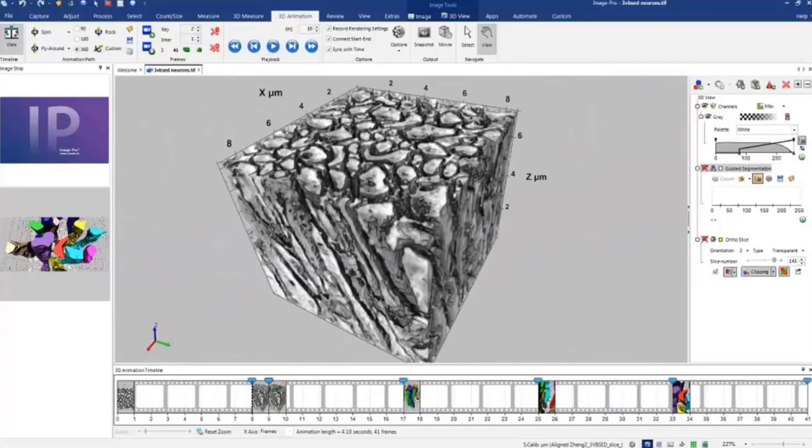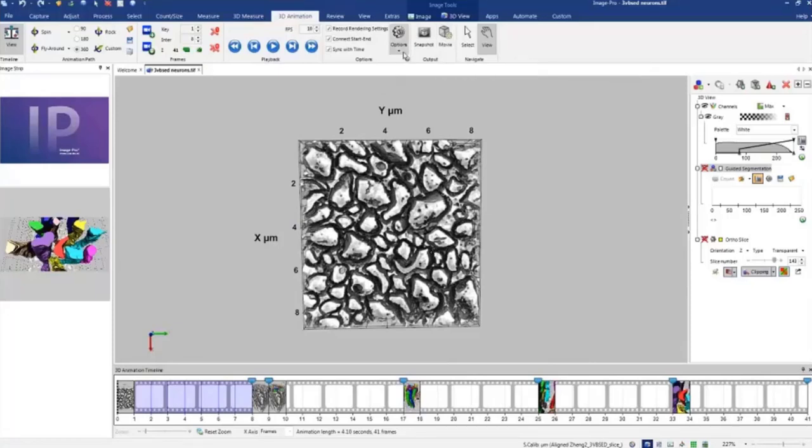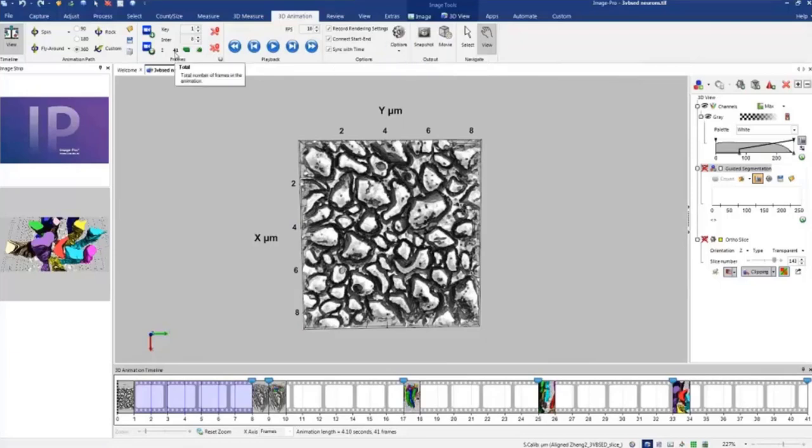And at this stage, if we think that everything looks good, we can generate a movie and then save it to a default file. But before, I want to show you some other options which could be useful for creating animations. First of all, it's the number of frames. Number of frames, we use default 8 frames transition between keyframes.